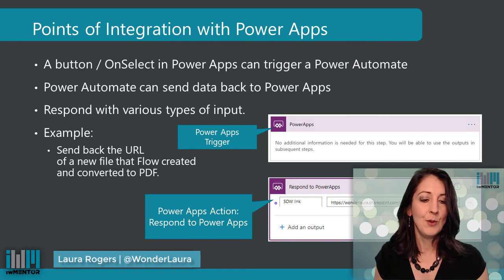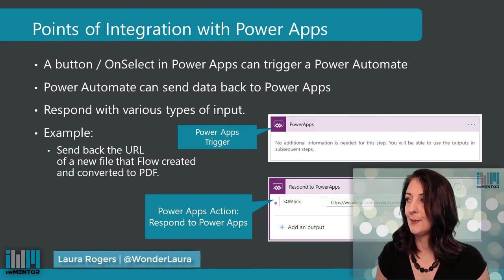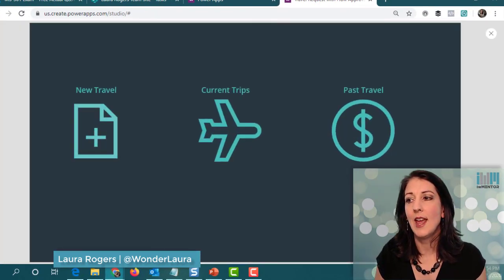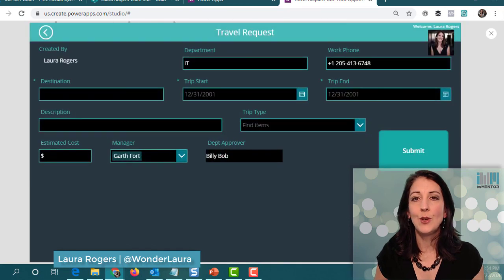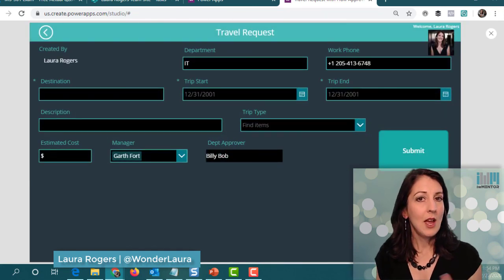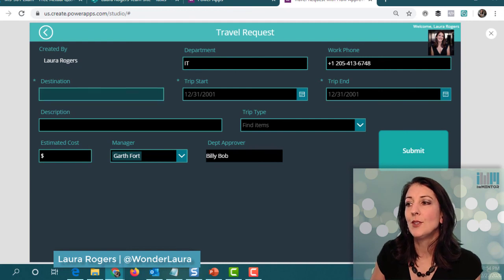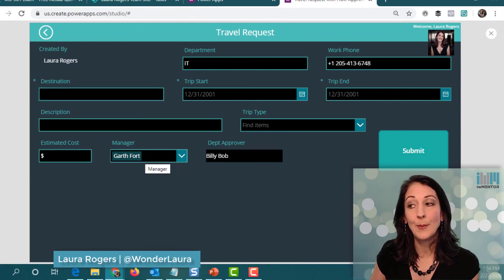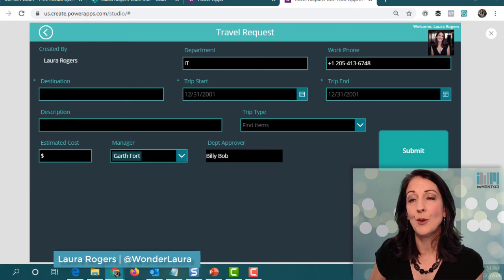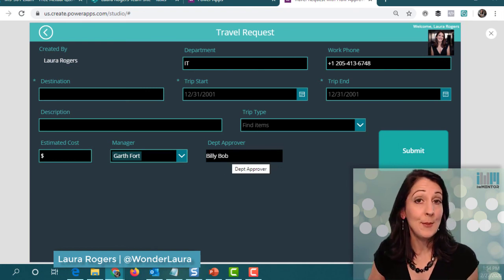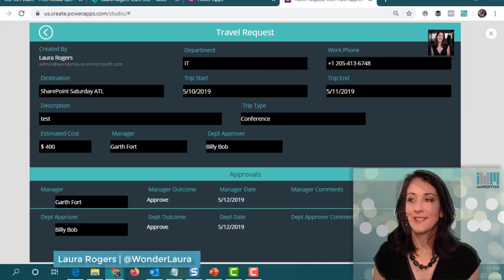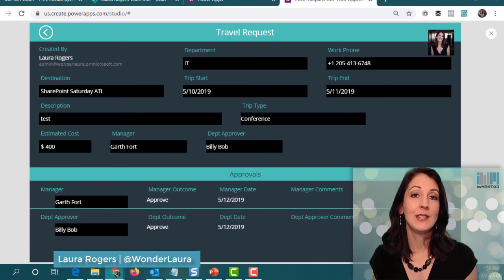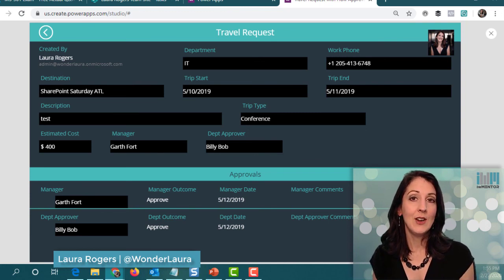We'll dig into a very specific example — a travel request. We'll talk about how you can build your forms with the business process, including things like having the manager pre-populated, having a specific approver for your department pre-populated and maybe even read-only. We'll look at a form that has gone through a process where all that information is captured and visible right on the form.